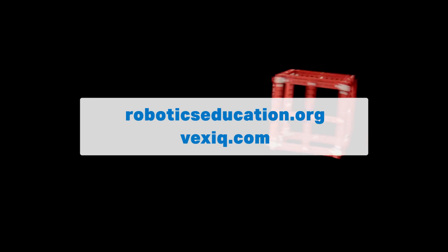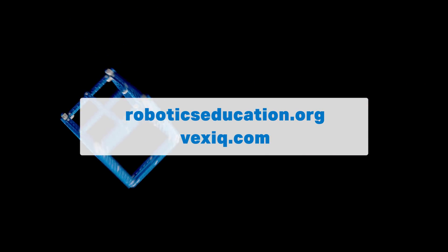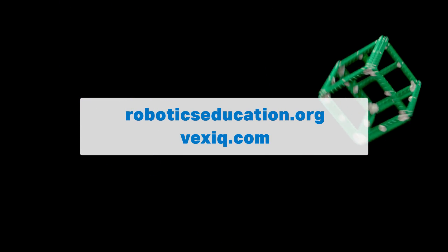For official robot requirements and game rules for VEX IQ Challenge Squared Away, please see the VEX IQ Challenge Game Manual found at roboticseducation.org and vexiq.com.